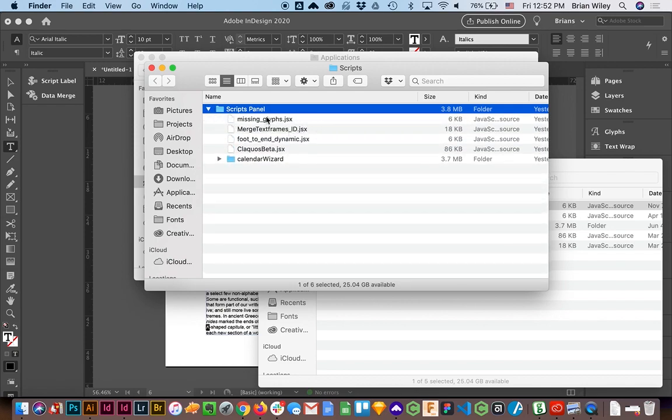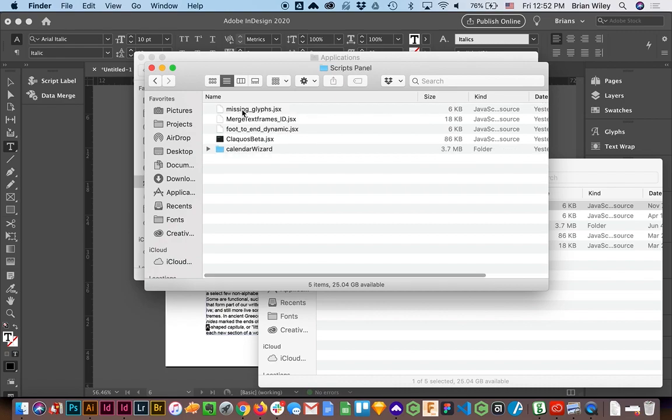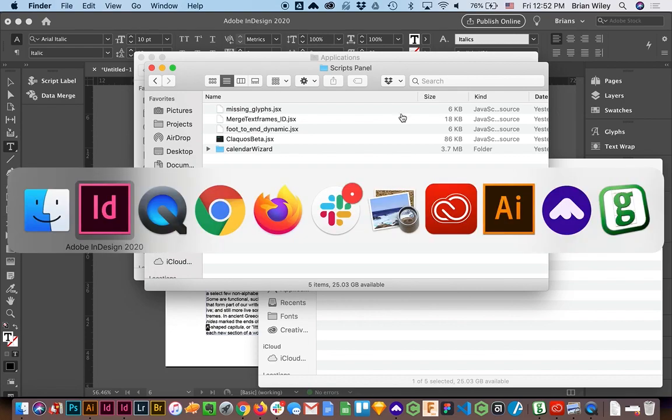All you have to do is drag it—you can double-click on this—you drag any script, any of these JSX files, into the script panel and they will show up in there.